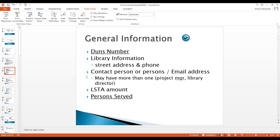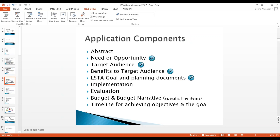We'll start with the information on the first page of the application — general info. We need your DUNS number, basically your business license number; library information including street address, phone, and website if you have one; contact information and email addresses. There may be more than one contact person — it's the project manager and the library director we're after. We also need the amount of money you're requesting and the number of people you expect to benefit.